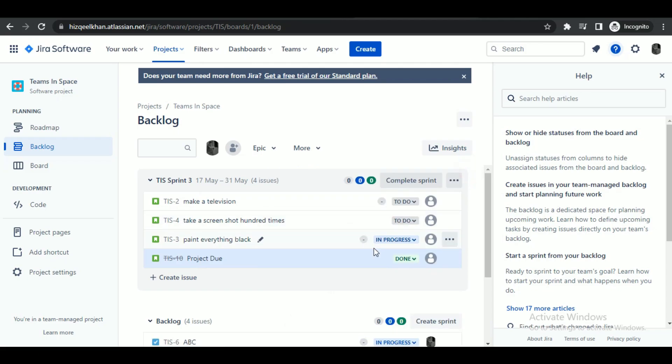You can also change it by clicking on the status at the end of every issue, and you are done.